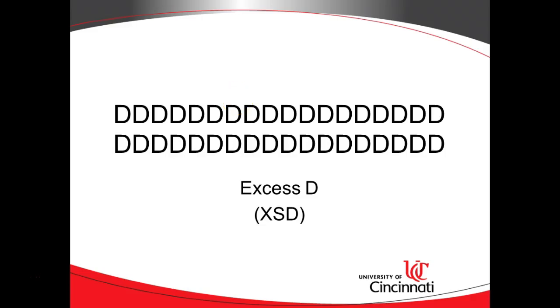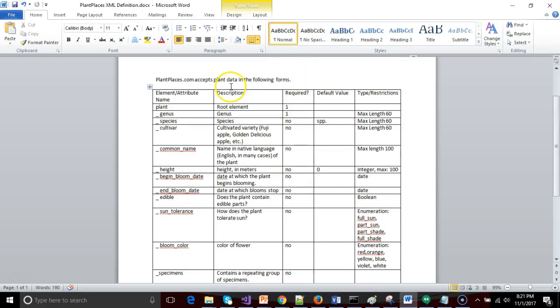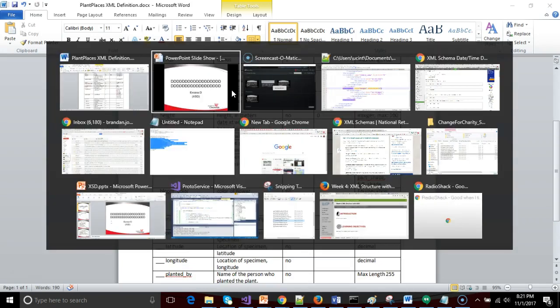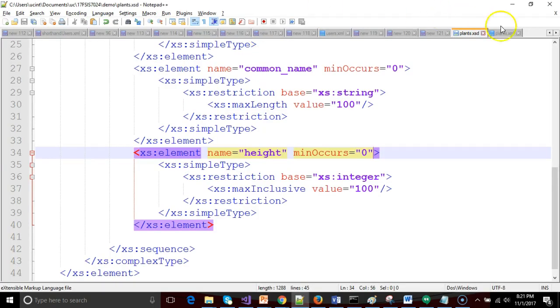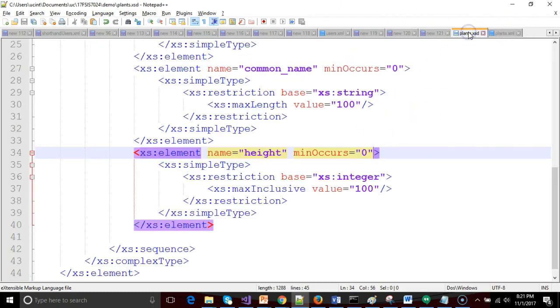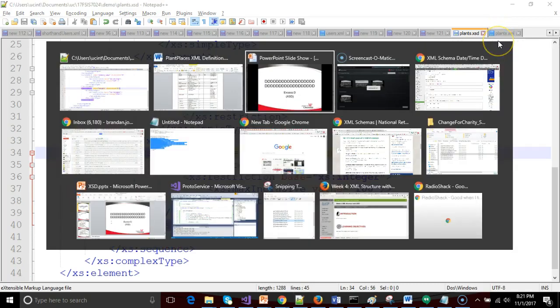In this video series on XSD, we have been using a definition document that describes XML to create both an XML document and also the XSD, which validates or sets the rules for this XML document. Let's continue in this video.